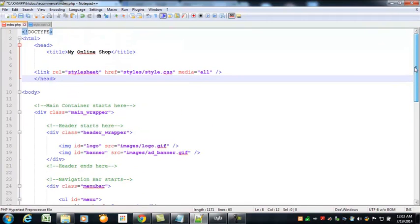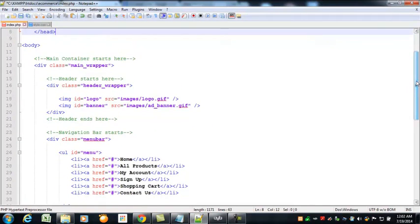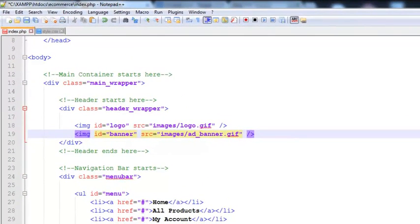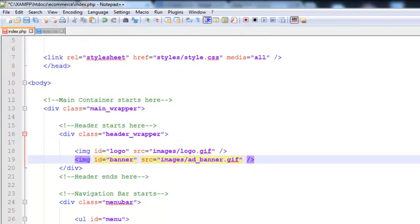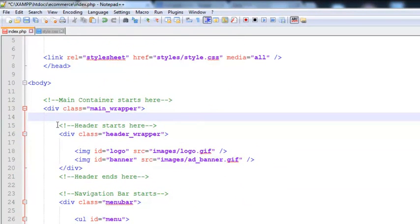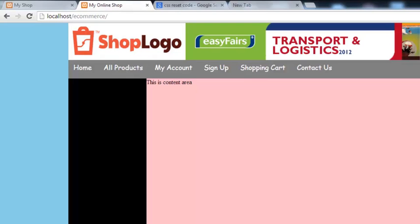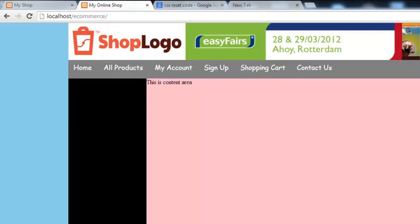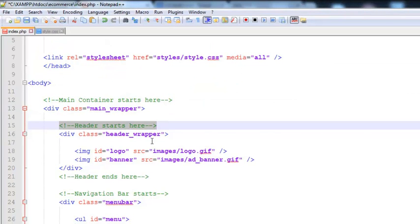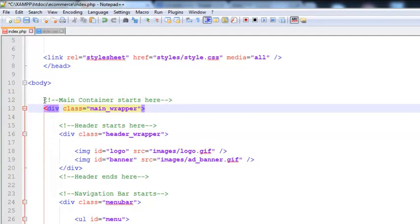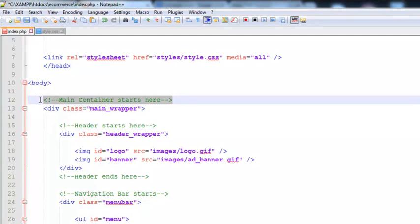In the previous video we worked on the source code of this index page and I wrote some comments — for example, the main container starts from here and ends below here, and some other comments for different sections. These comments are not visible on the page; they are only for the developer or programmer who is modifying the source code, to support them with instructions about where each section starts and ends.